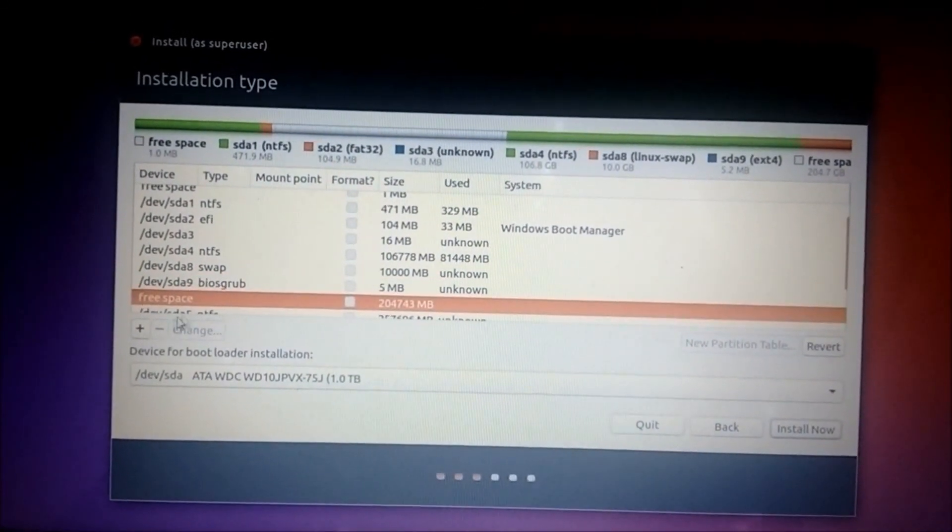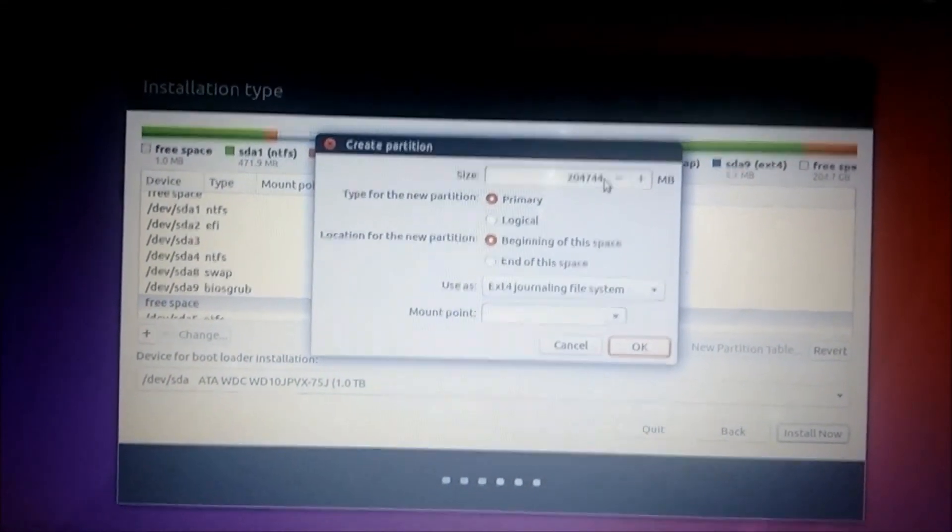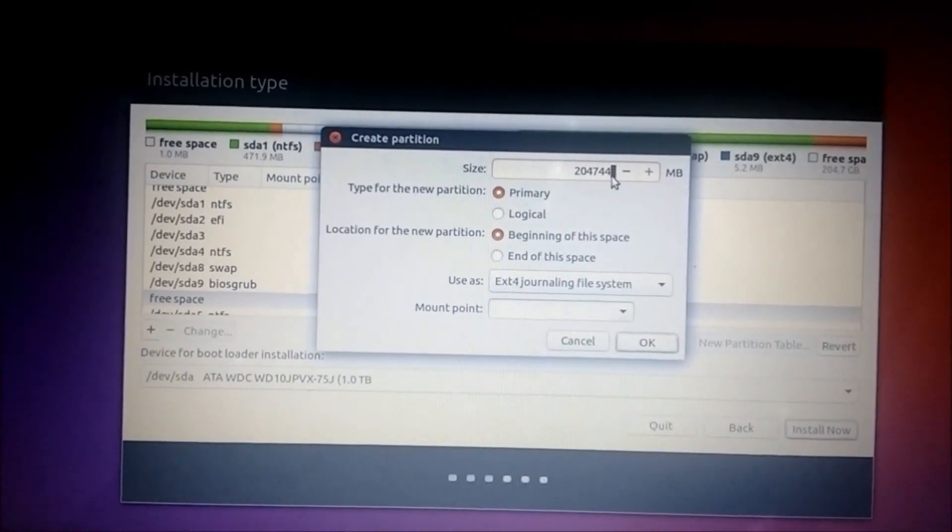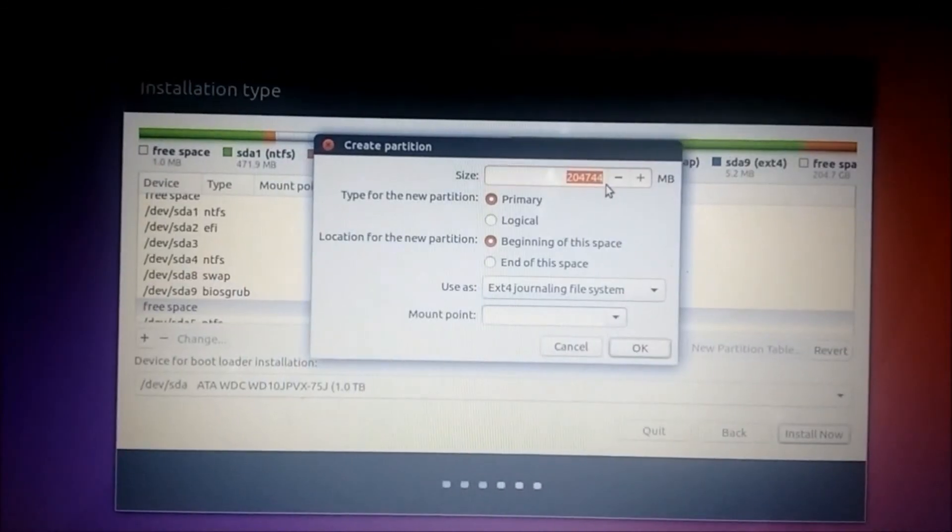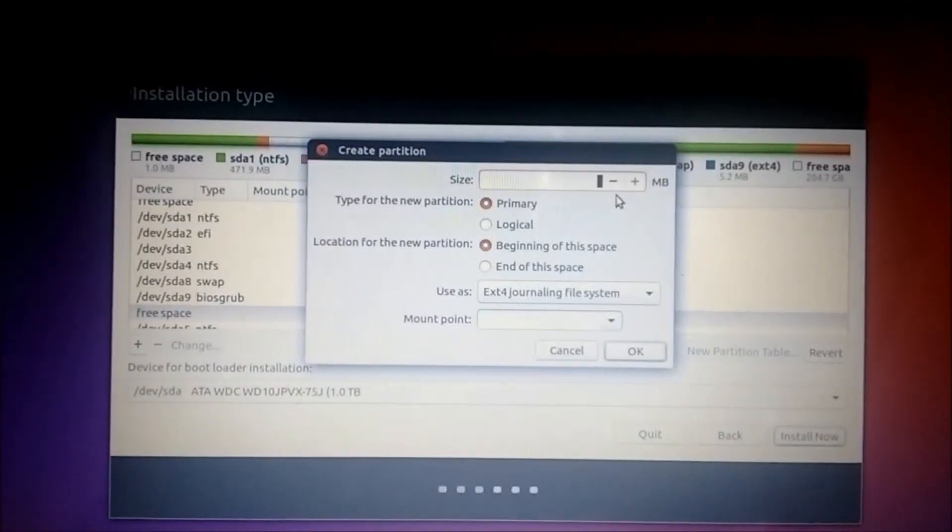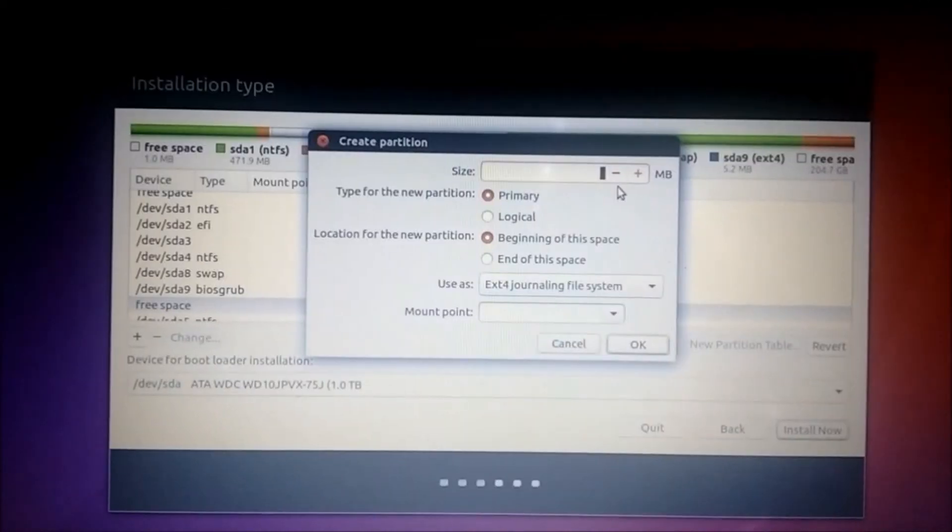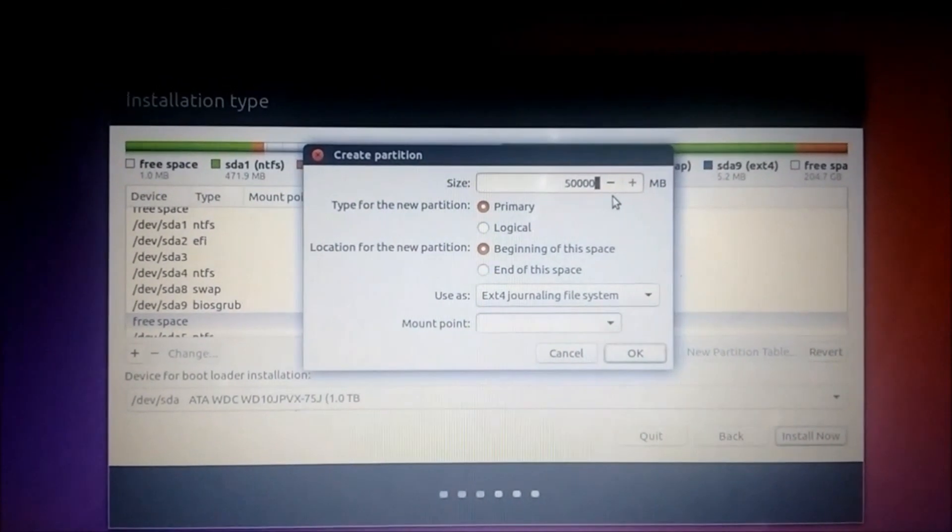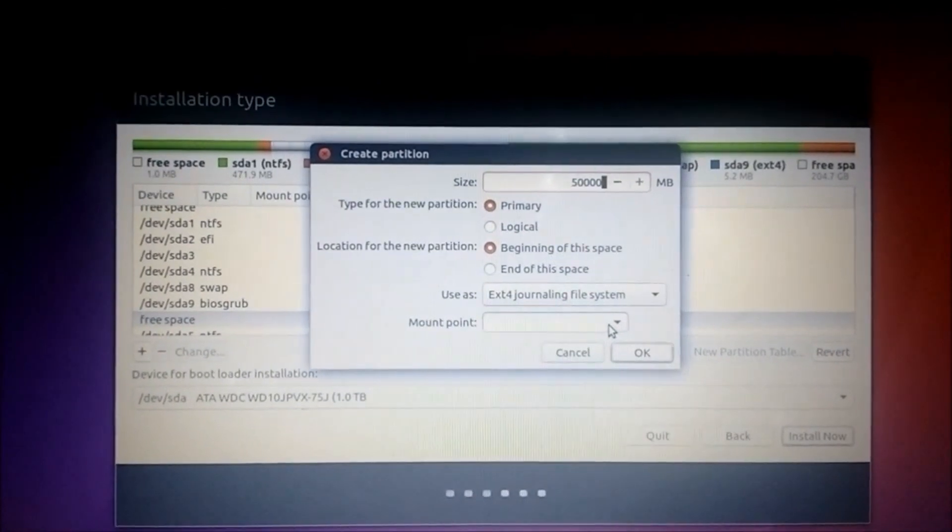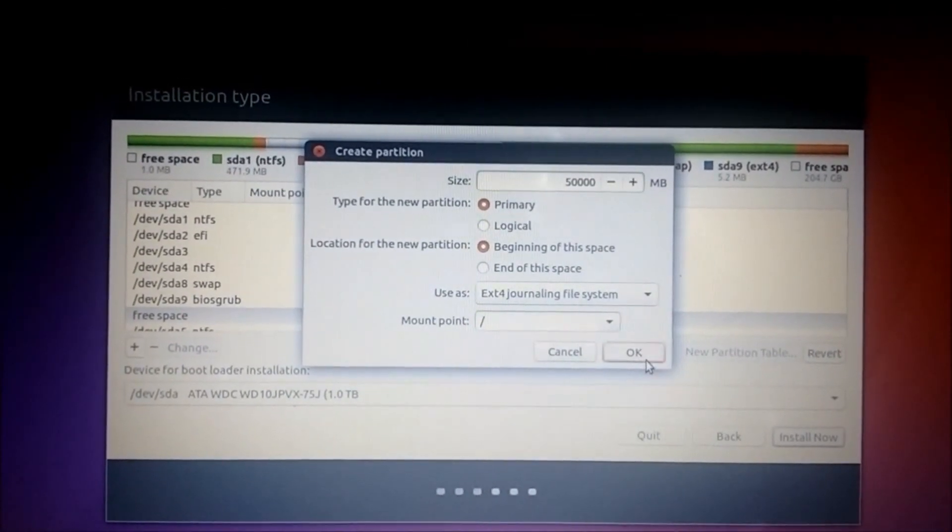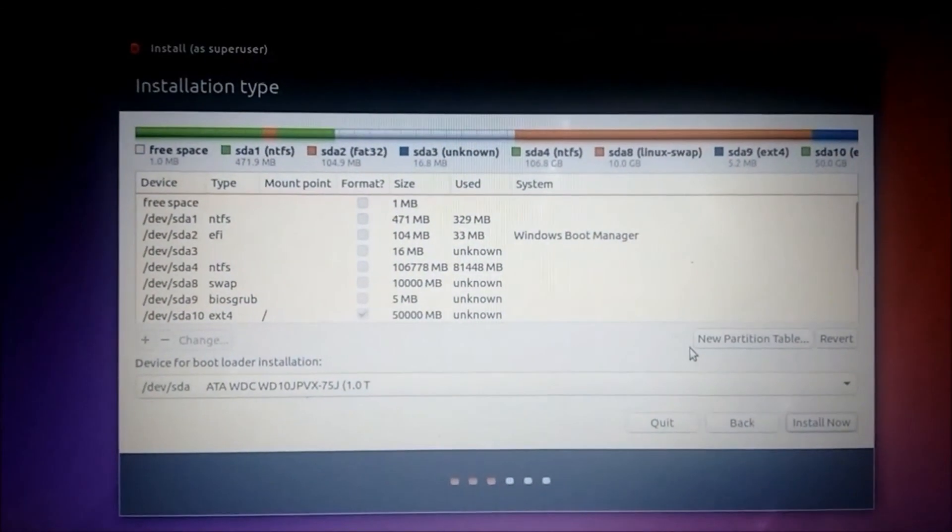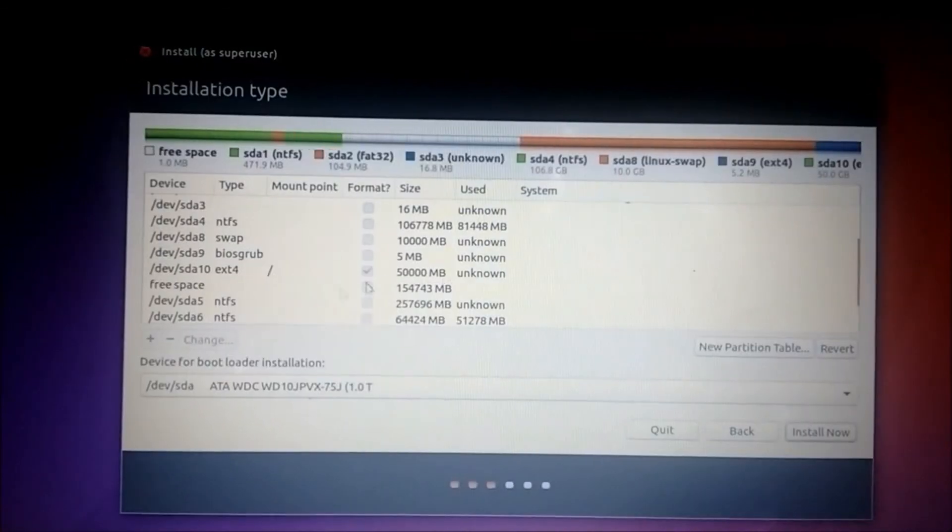Go to the free space again, click on the plus icon. Here you have to allocate space for your mount point, that's your root, like your C drive. So it should be around 20 to 50 GB. So 50,000. Mount point, click on this, select root slash. Click on OK.